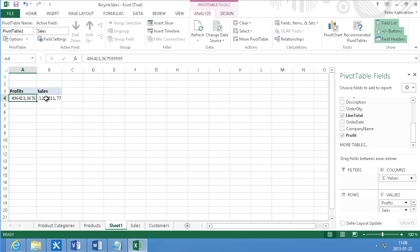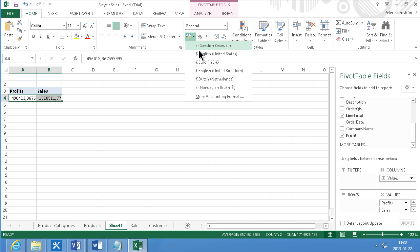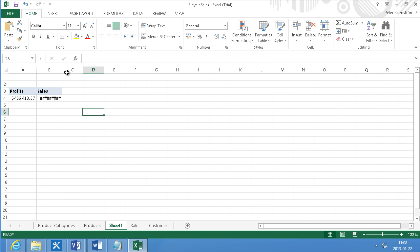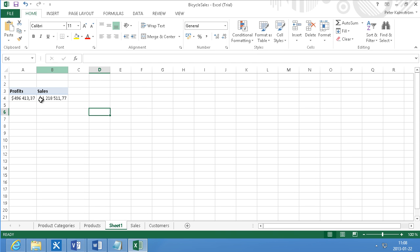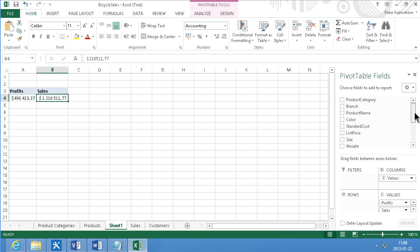And then I'm going to change the formatting so that it's the standard dollars here. And then I'm going to add some grouping and just add the branch name under there.